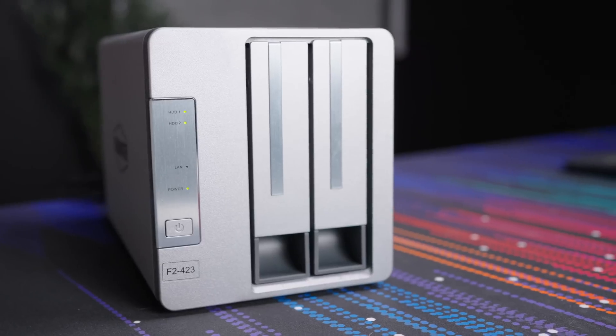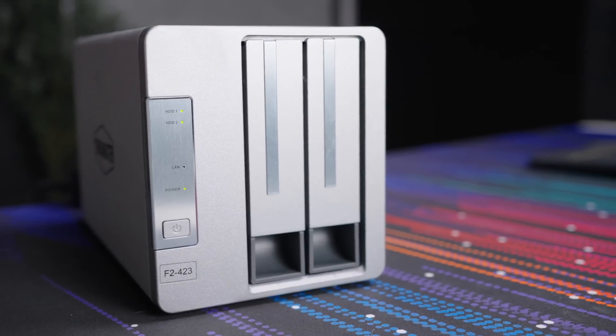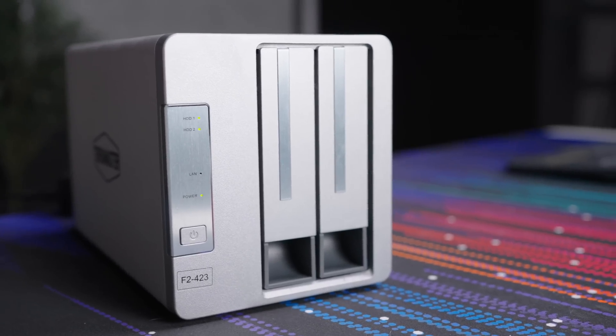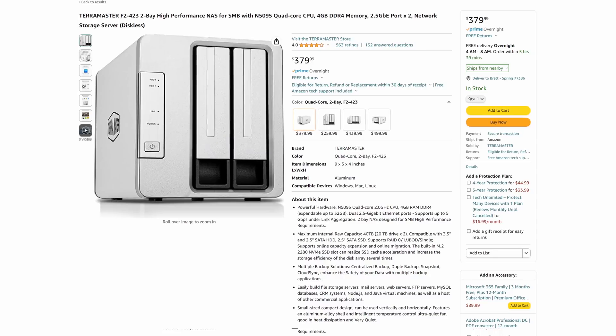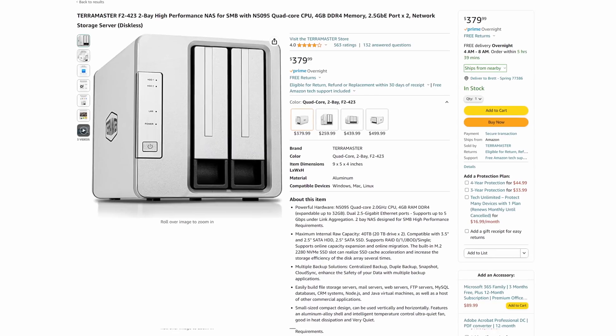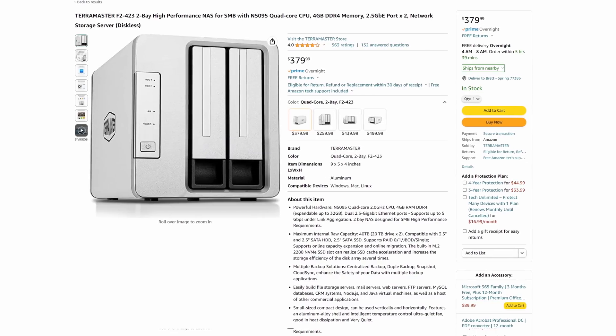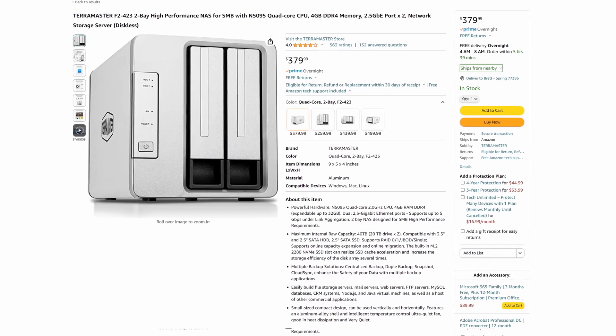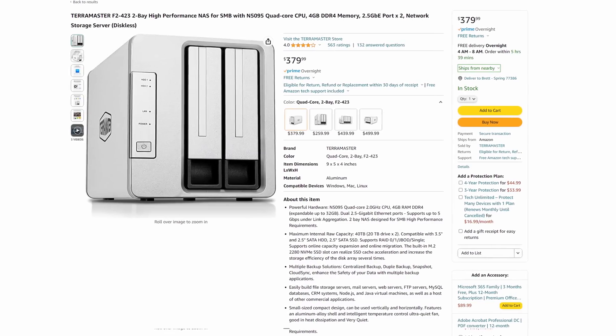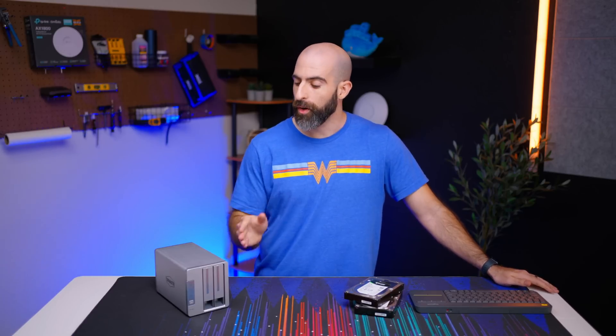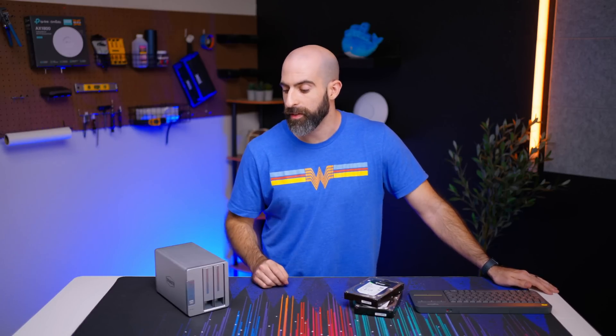This is the TerraMaster F2-423 and it is a $380 two-bay NAS device that they did send over for me to review, but that does not have any impact on my opinion of this device so everything you hear will be genuine.